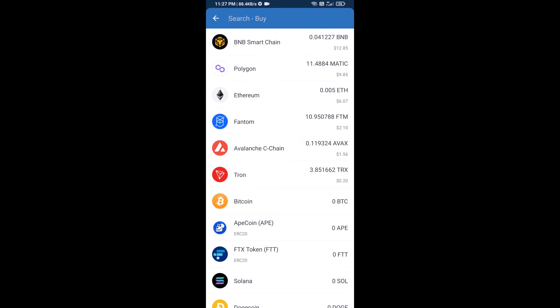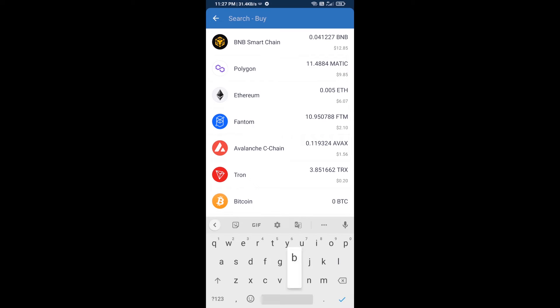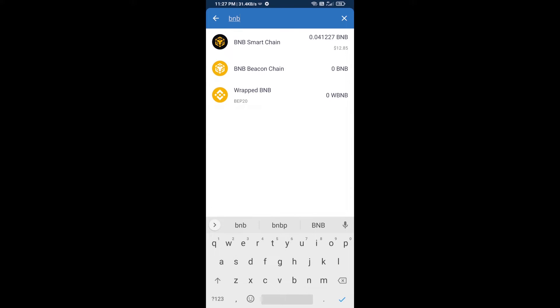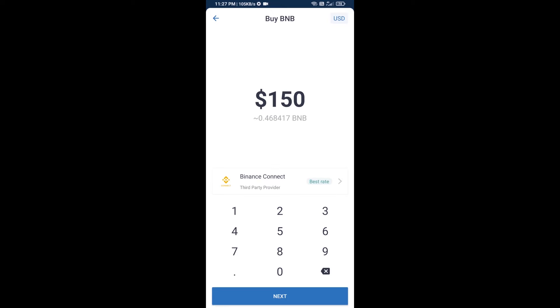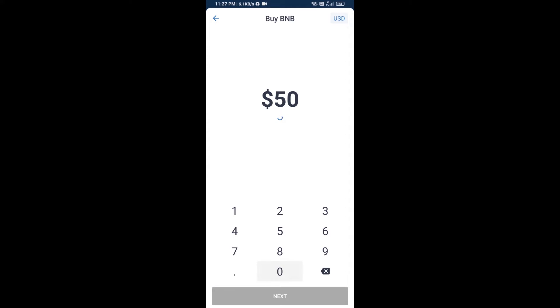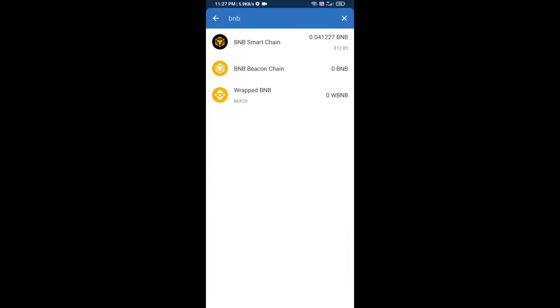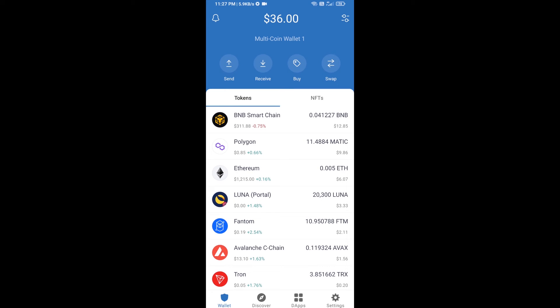Here you will search for BNB, then open BNB Smart Chain. You can purchase a minimum of $50 BNB, or you can receive BNB Smart Chain using the contract address.